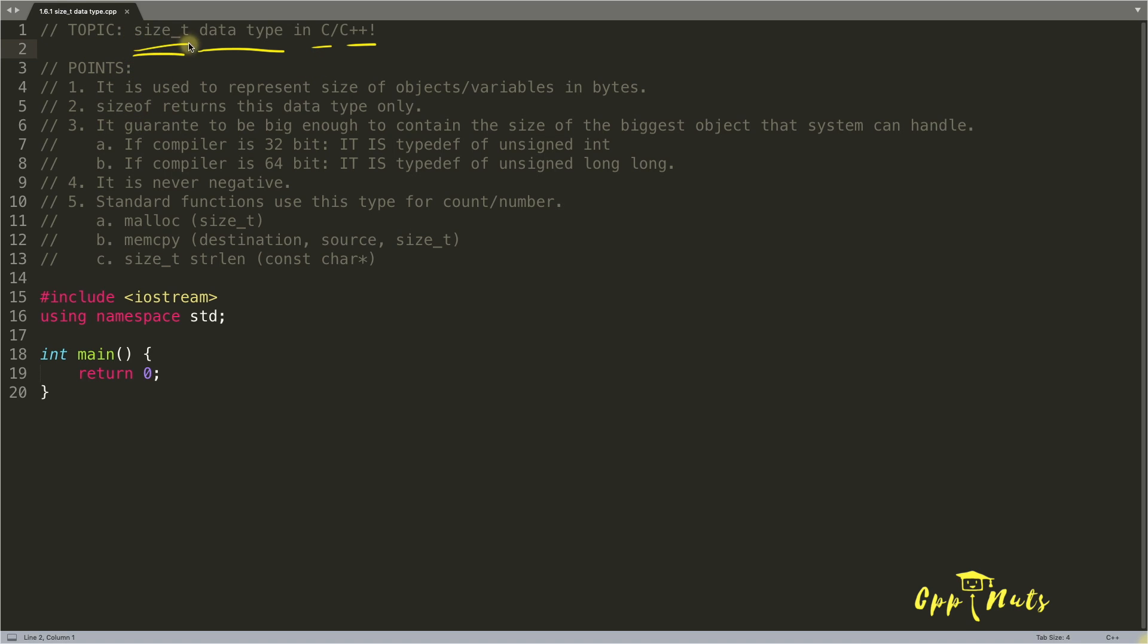You might have seen this size_t data type in C and C++ more often here and there. But what it is, so we'll discuss the size_t with these points.